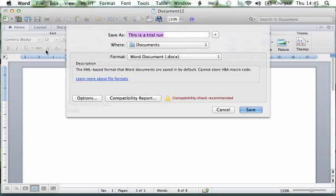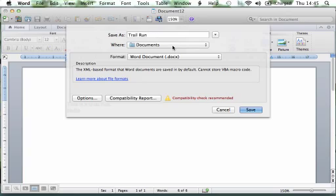Now because this is the first time we're saving this document, it's asking us to choose a title for it — it's saying Save As. We'll call this one "trial run." It's showing us where the document will be saved on our computer, and it's selected the Documents folder.